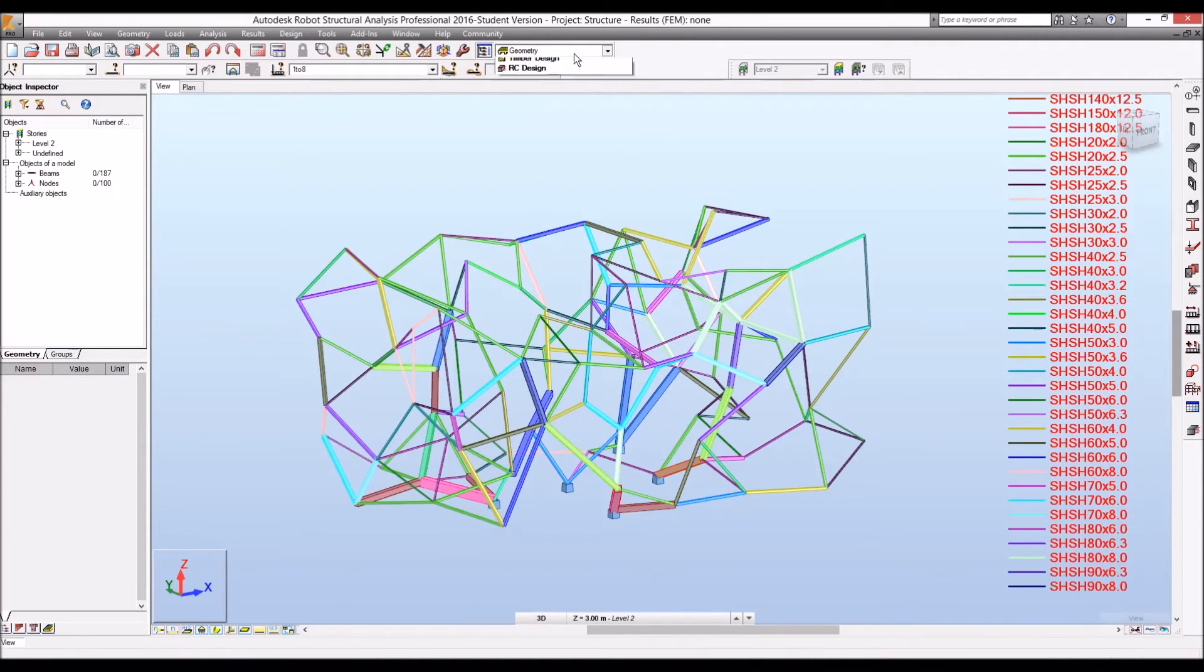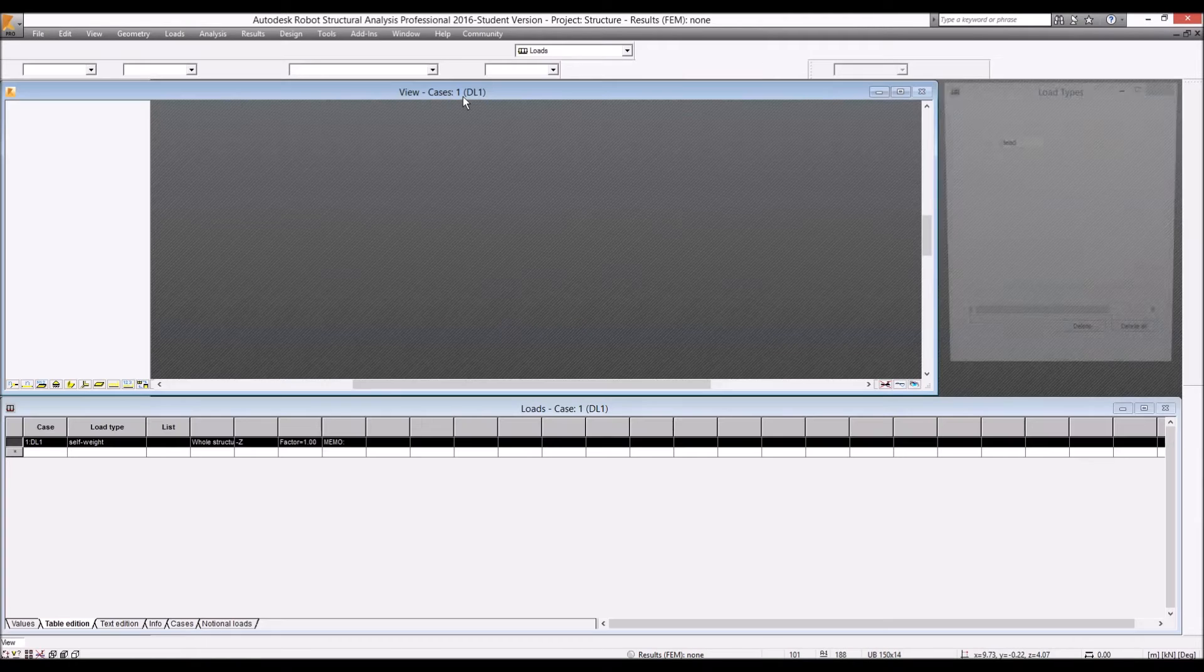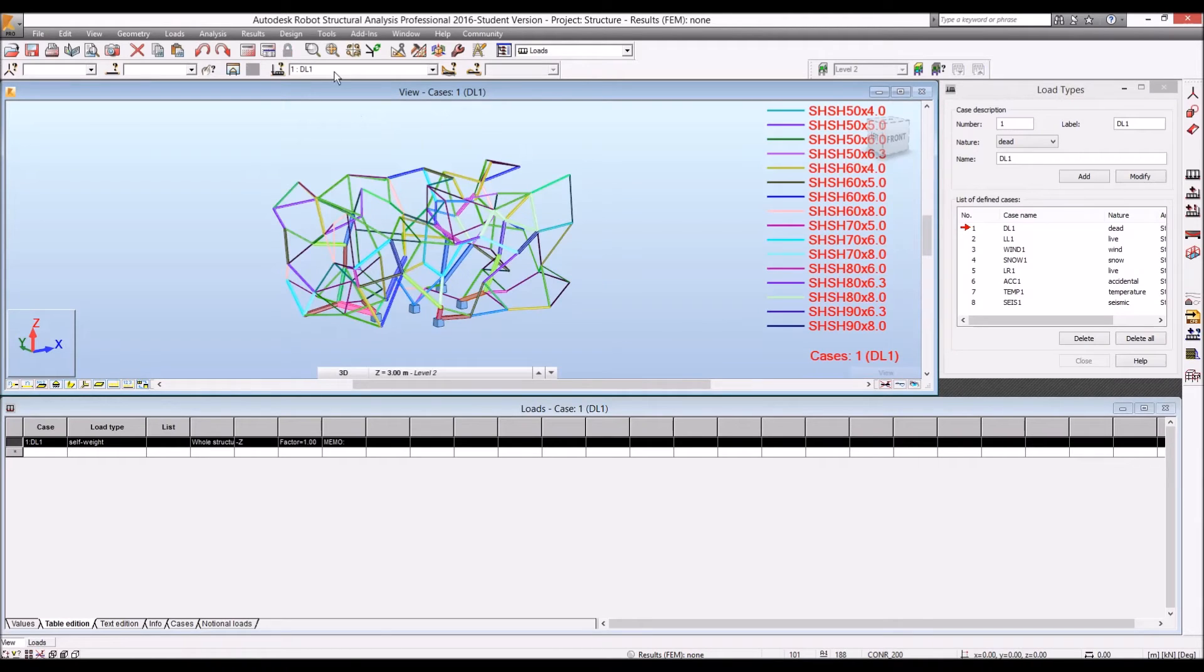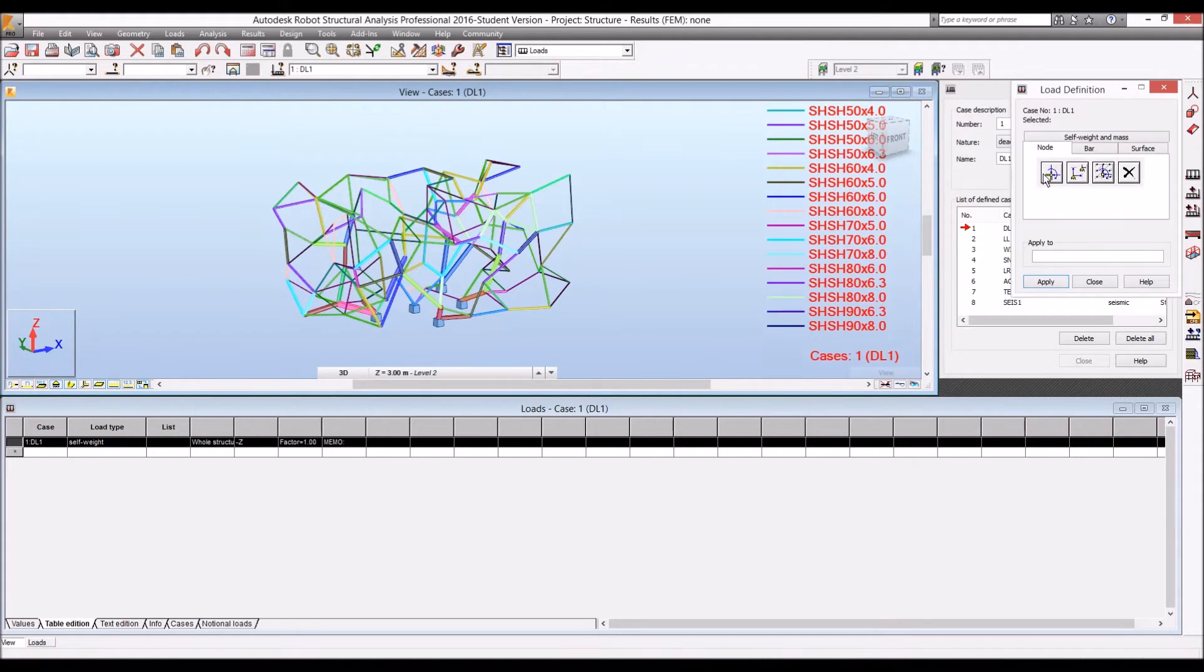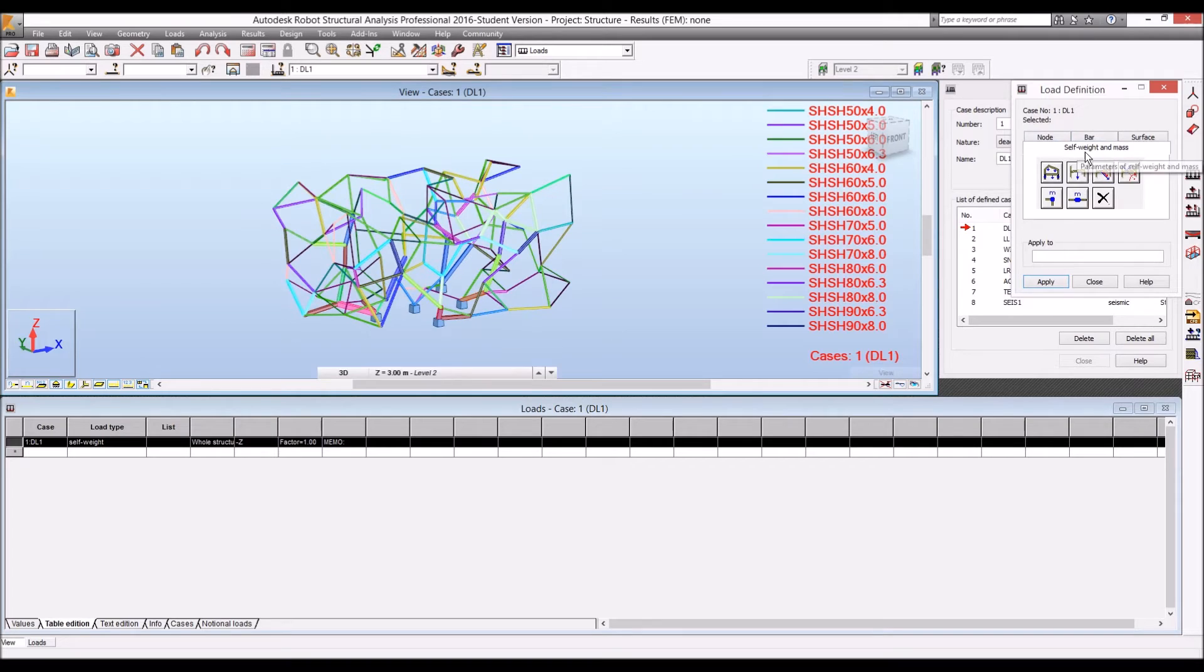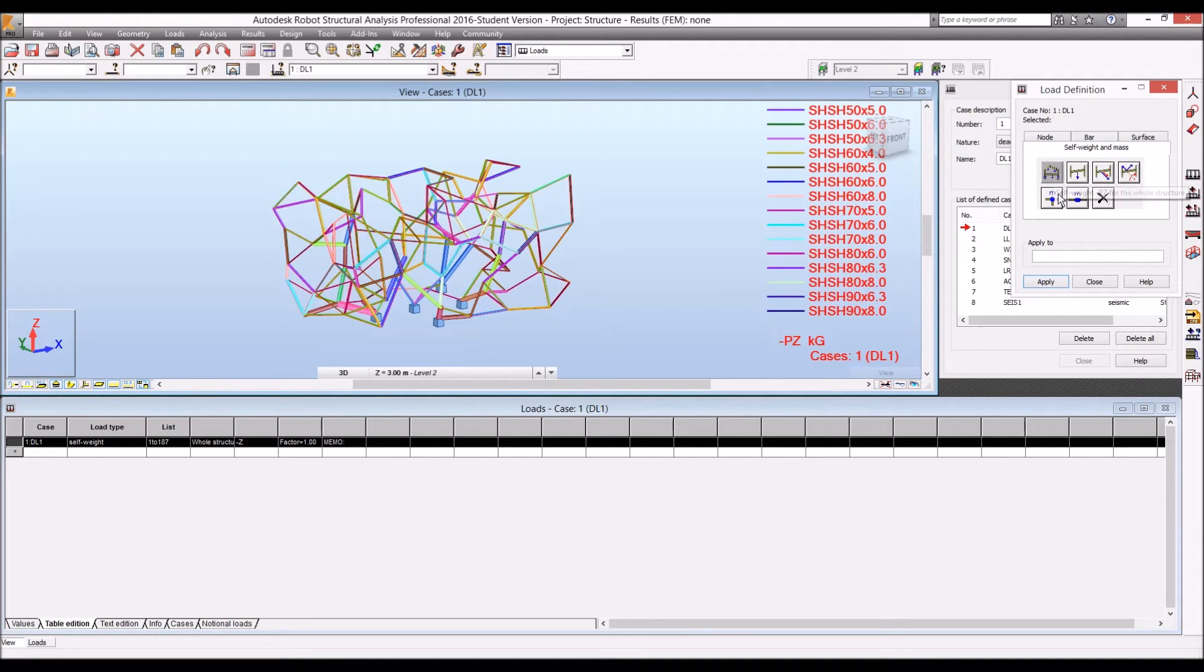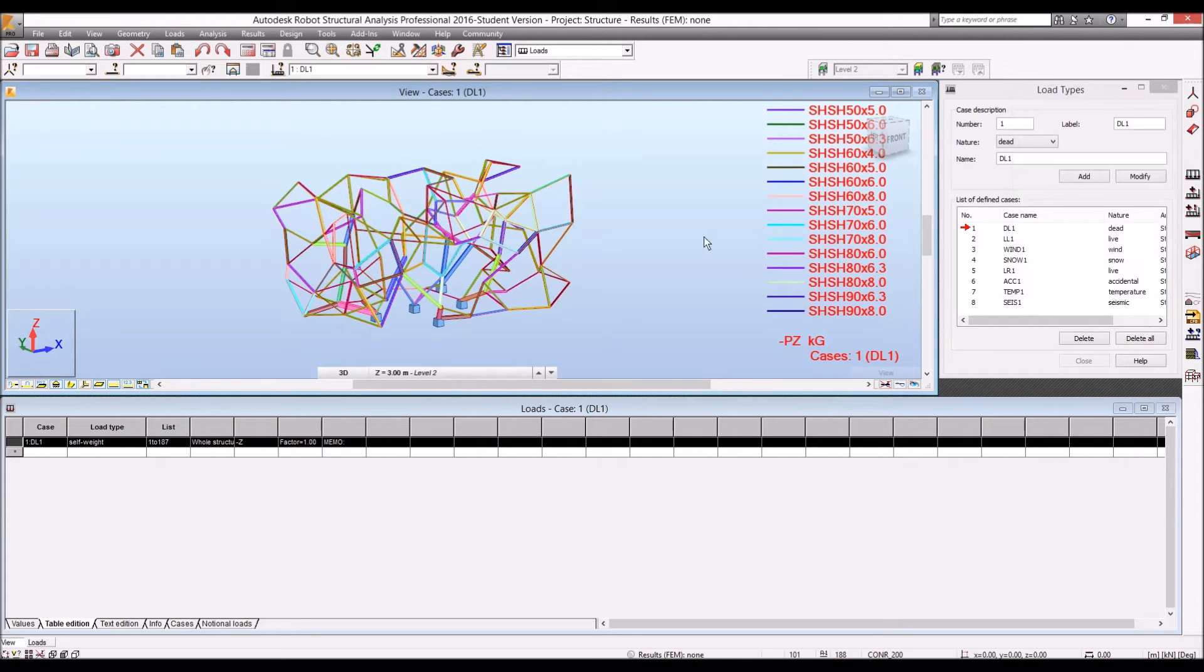So I'll use this load, dead load, and let's apply our dead load to entire structure. So I'll use self-weight mass to entire model and apply. That is applied now.